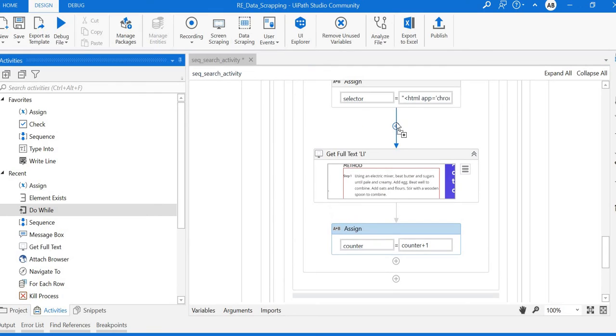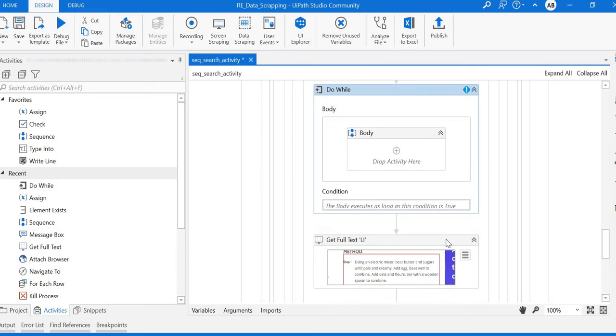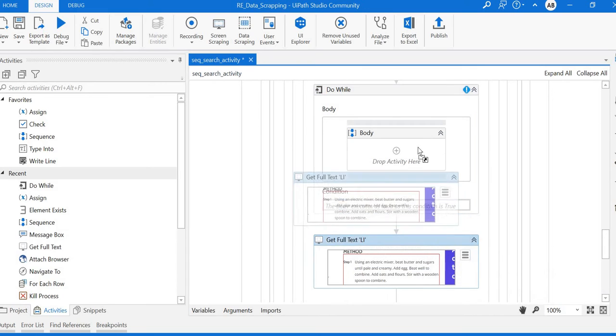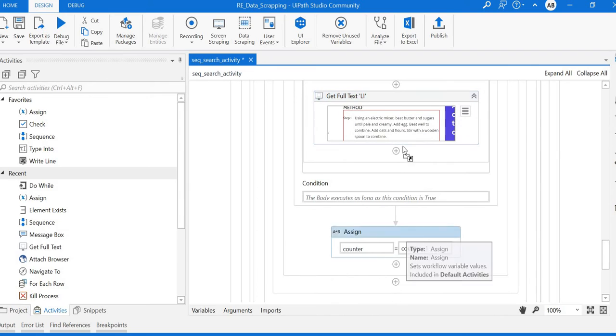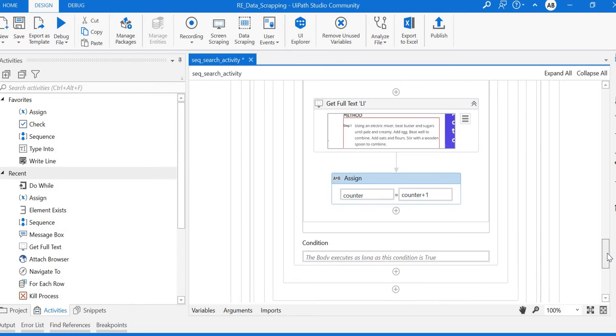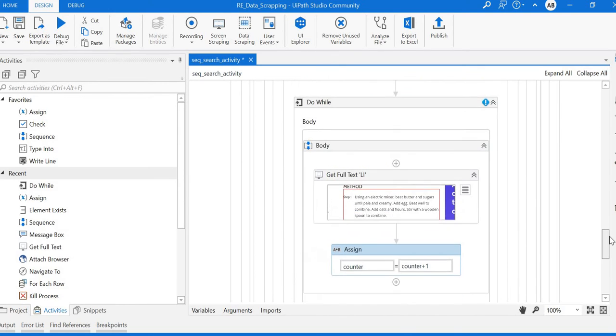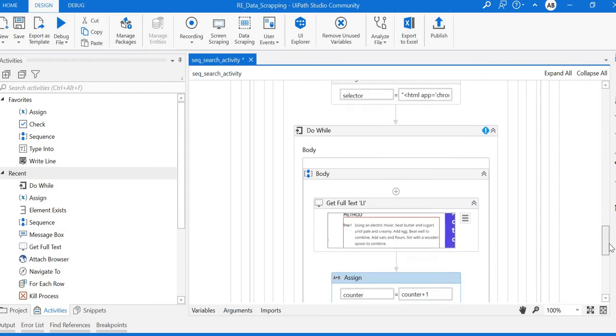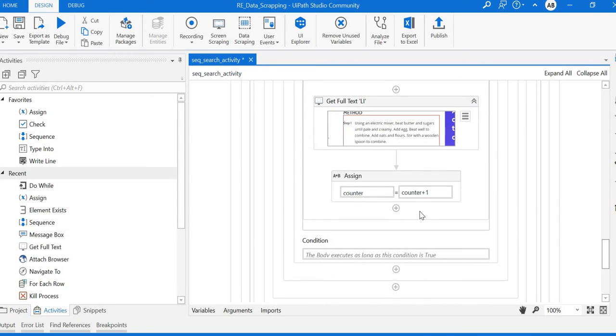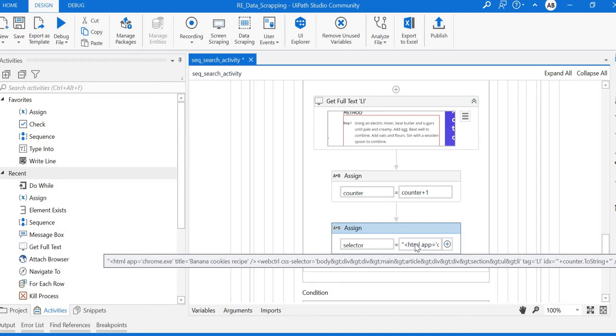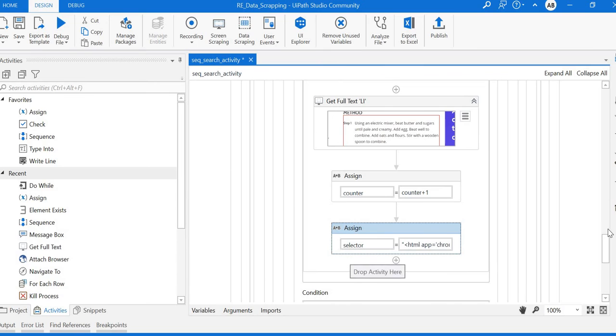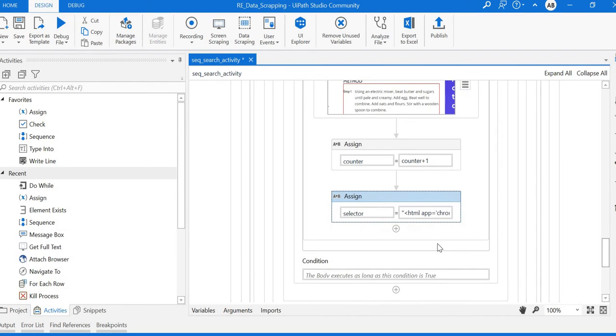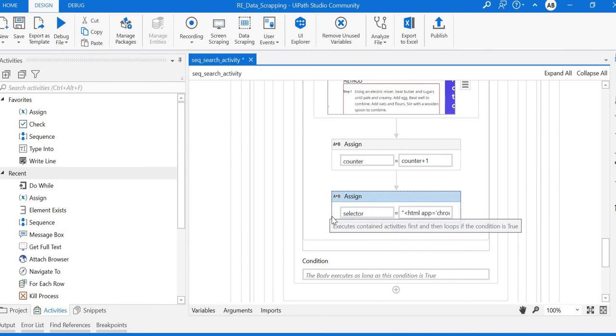To make it work as a loop, we need to place a Do While. Place the Do While above here and drag the Get Full Text activity and the assign variable into the body. We need to update the selector with the counter. I'll paste the updated selector here.